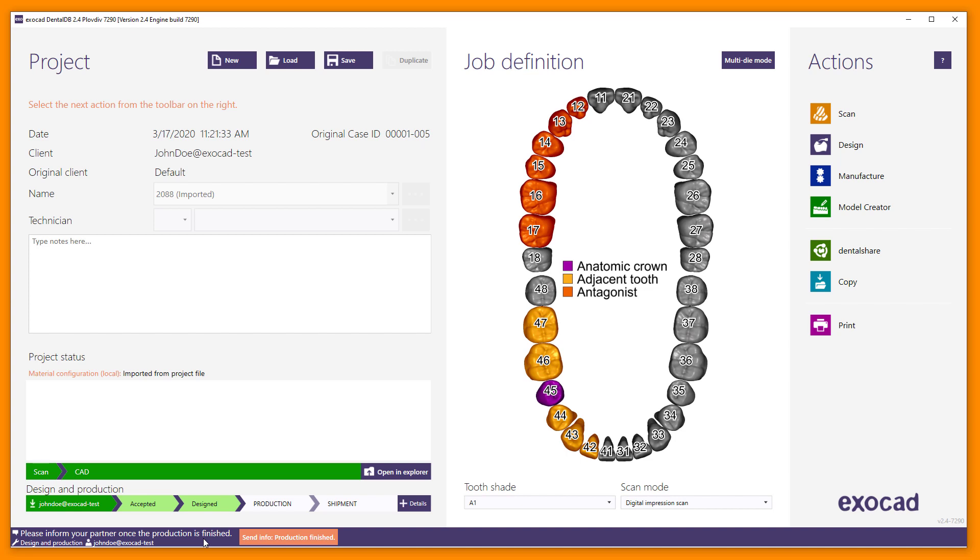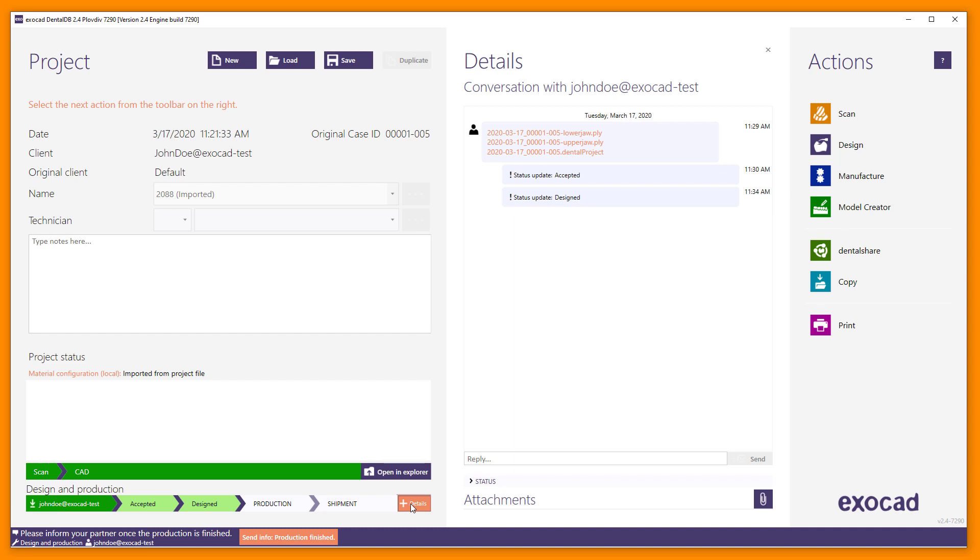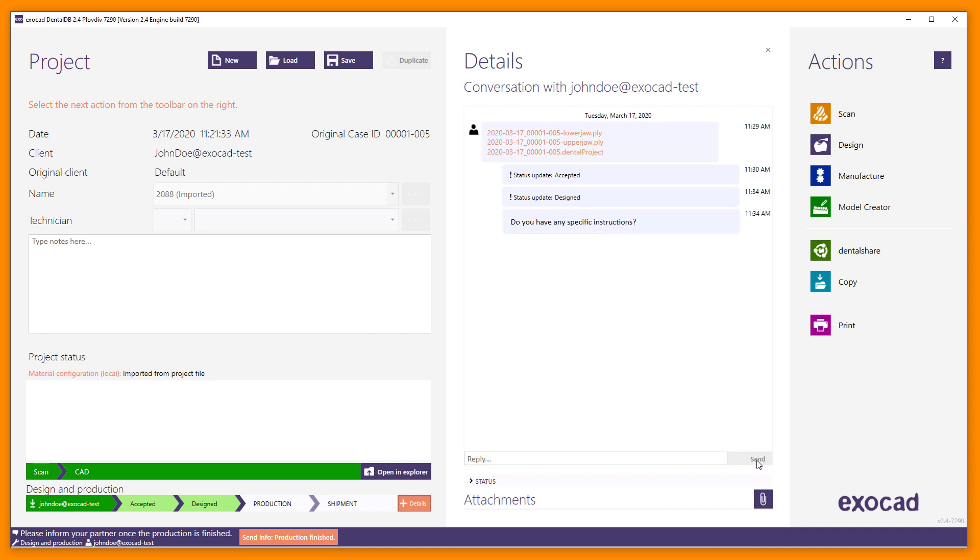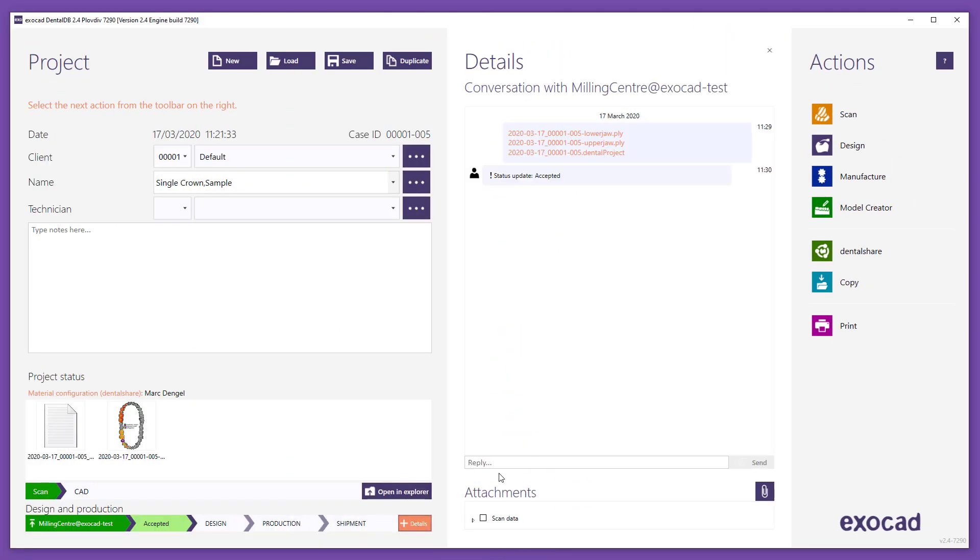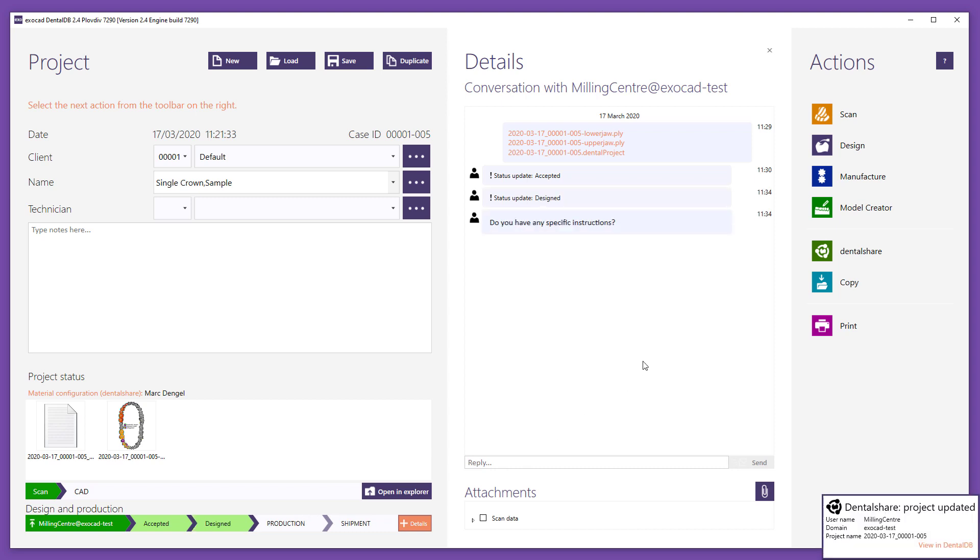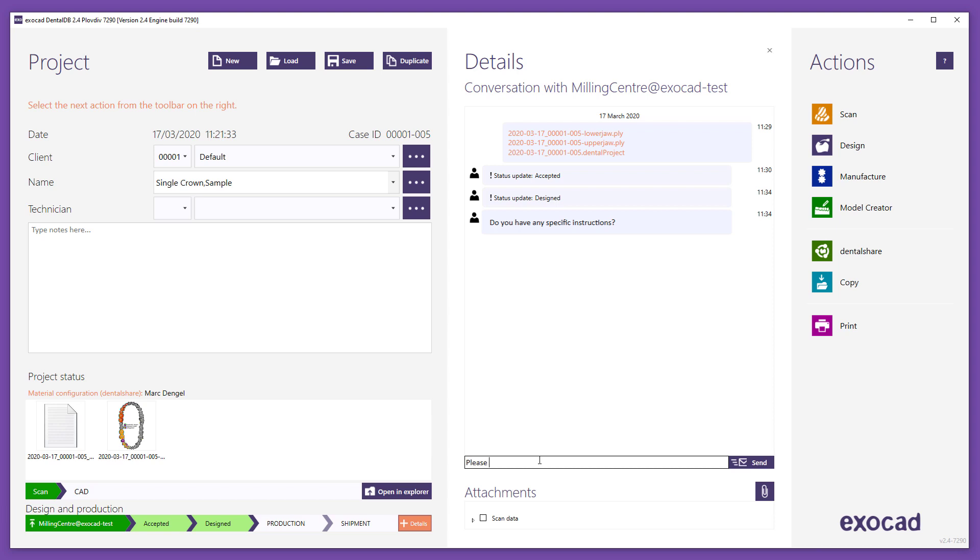You can open an additional info section in DentalDB by clicking on Details. The Details window shows the full communication history with your partner with all data transfers, status notifications, and messages for a project. It can be used for communication. You can type a message into the text field at the bottom of the window. Click Send to send the message. Please do not refer to this function as a chat function as sending and receiving messages is not instantaneous and depends on various factors such as DentalDB being open.